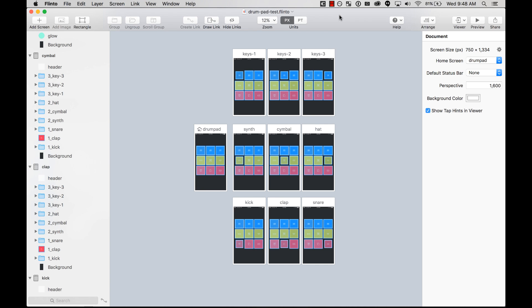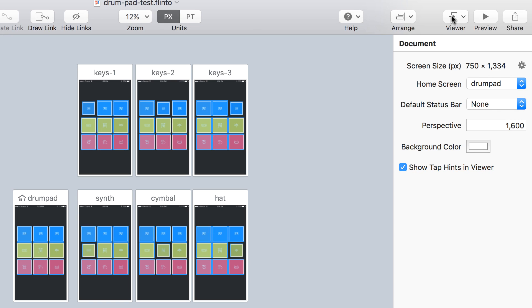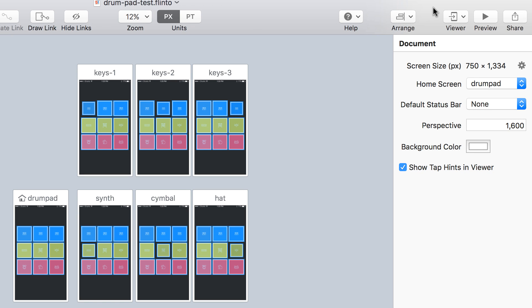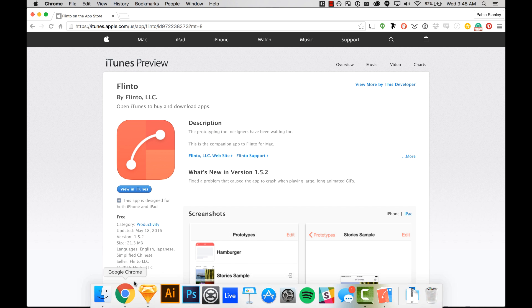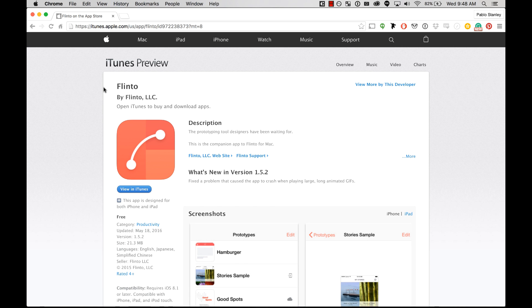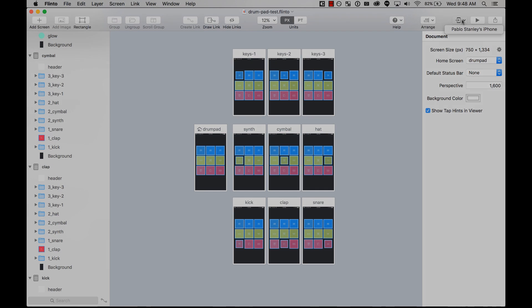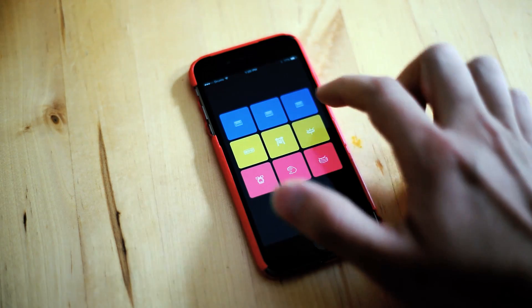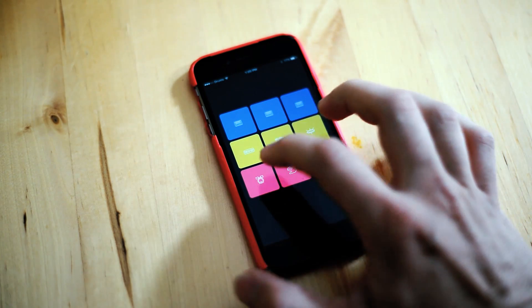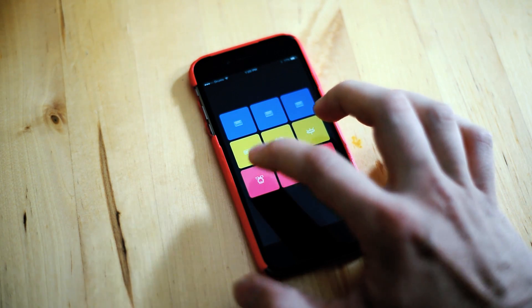Now I'm ready to view this on my phone. In the viewer I can select my phone if it's connected via USB. First, get the Flinto app — once installed, you'll be able to see your phone from Flinto. I have the prototype loaded in the Flinto app and I can start testing it.